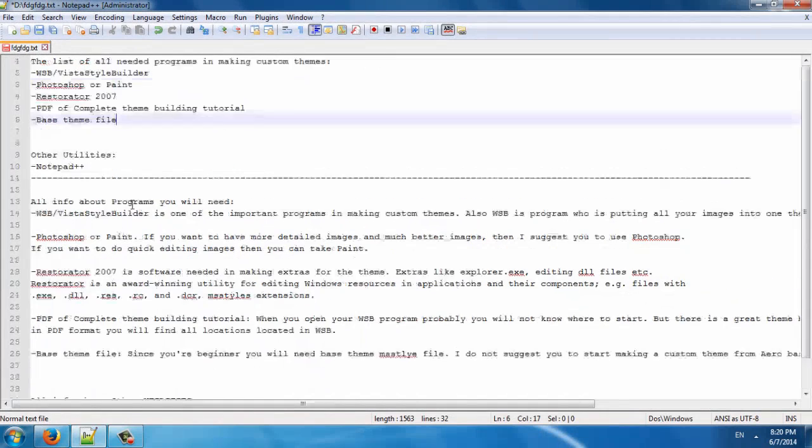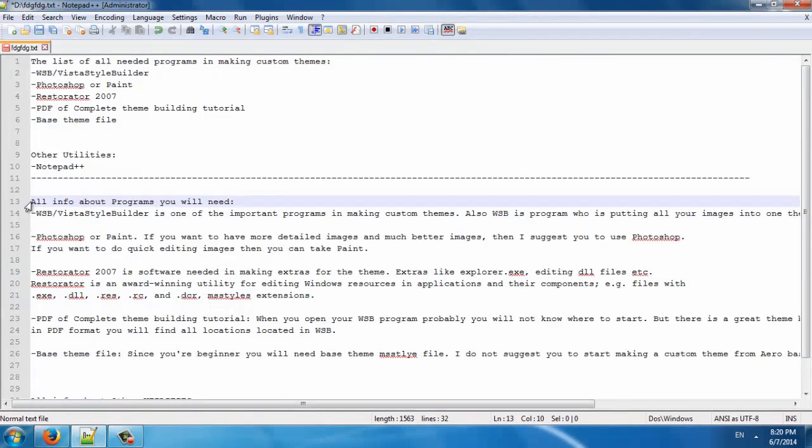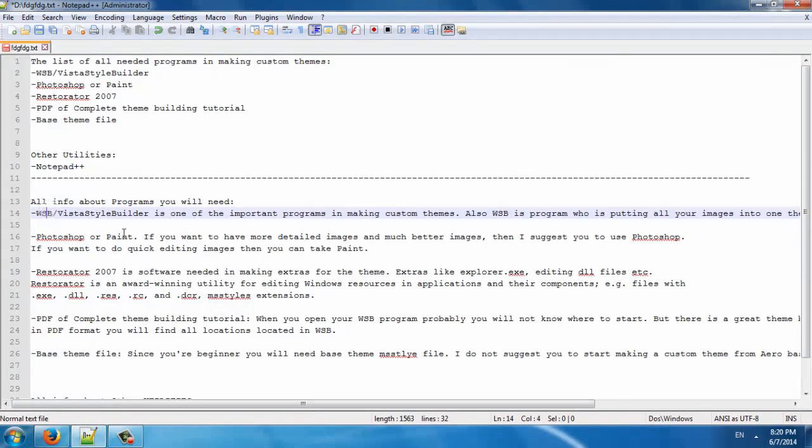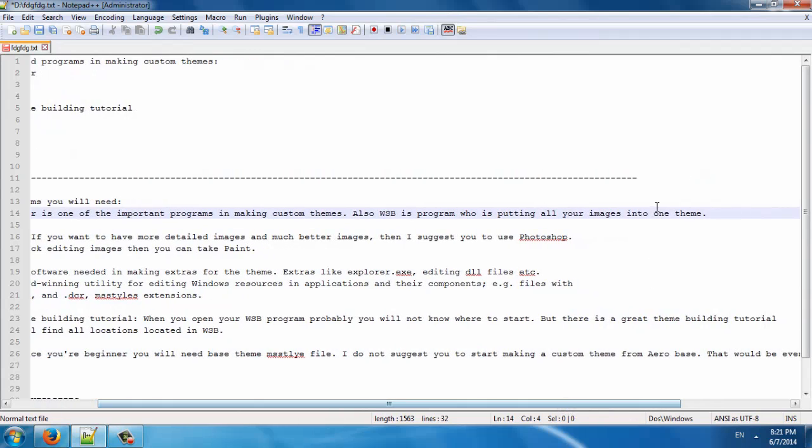Here is all the info about programs you will need. We are starting with WESB or Vista Style Builder. It is one of the important programs in making custom themes. WESB is the program that puts all your images into one theme.